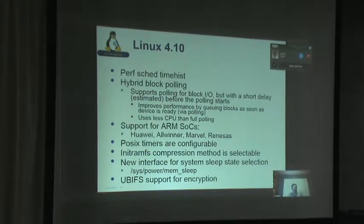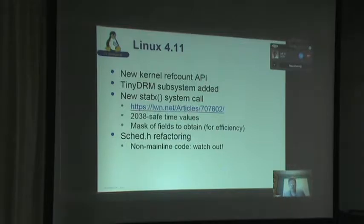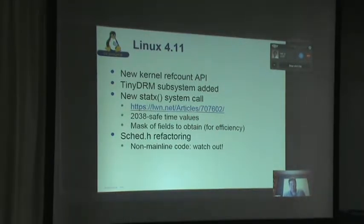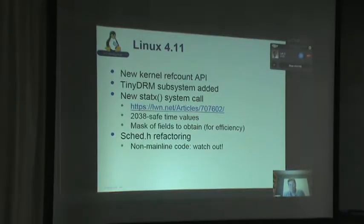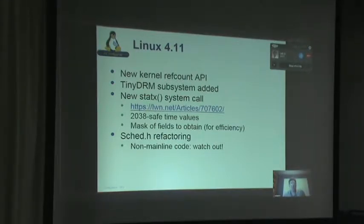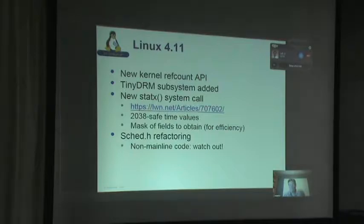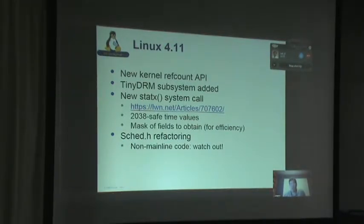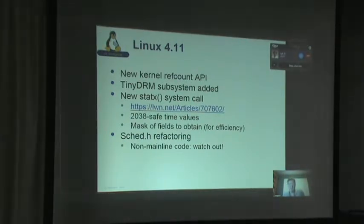In Linux 4.11, there was a new kernel reference count API. That's important for people writing drivers and doing reference counting — you need to look at the API differences there.